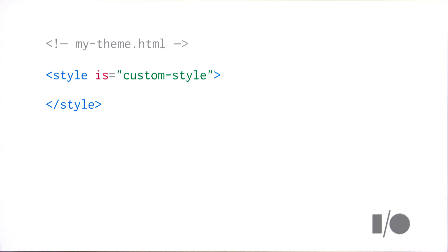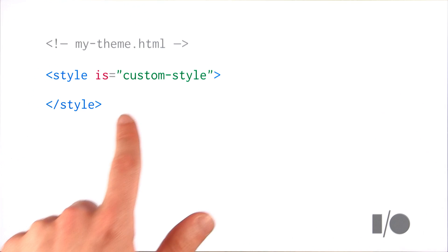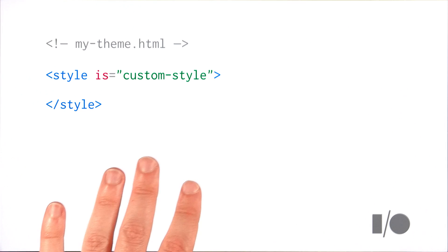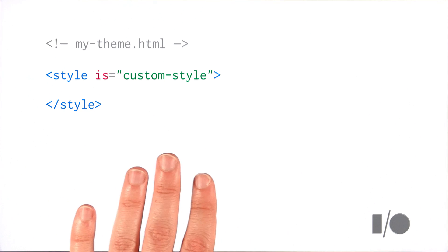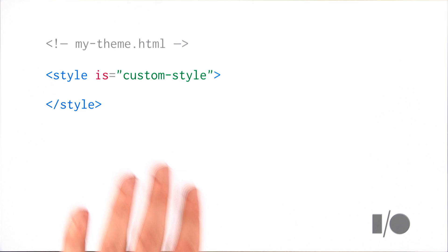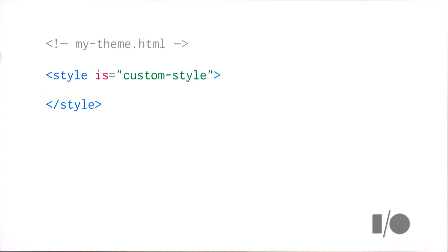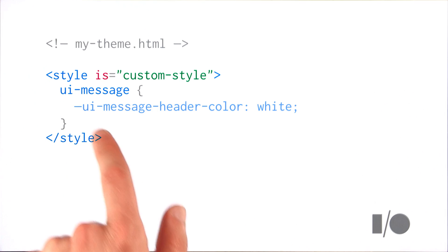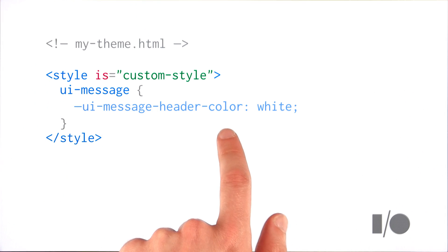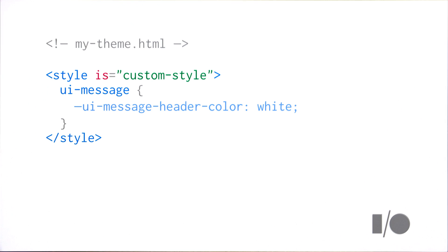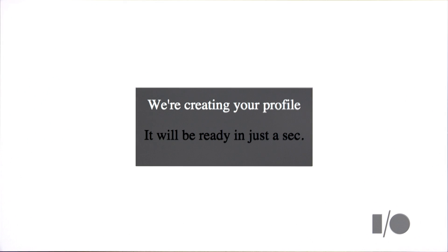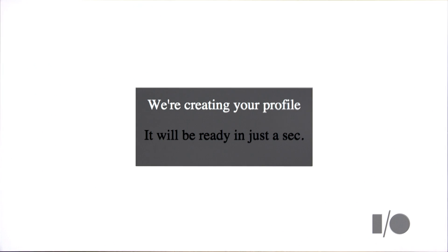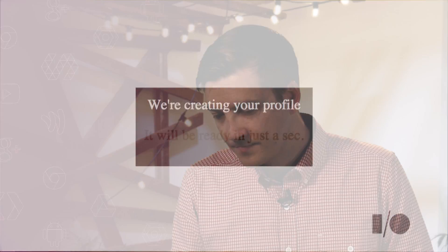So elsewhere I'm creating a theme for this component. I've got a custom style element. And it's very important that if you're using variables that you place them inside of custom style elements because it gives Polymer one place to look for these variable declarations. I'm going to target the UIMessage tag. I'm going to target that variable, and I'll pass in a value of white. And what that's going to do is give me a header that is white. Now this is really cool because as a consumer of the element, I don't need to know anything about the internals. I can just set a value for that variable, and then the author can choose to use it however they wish.